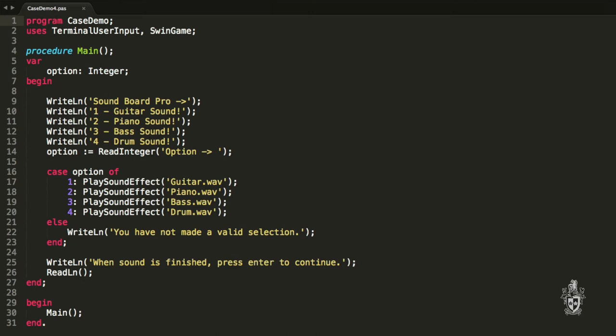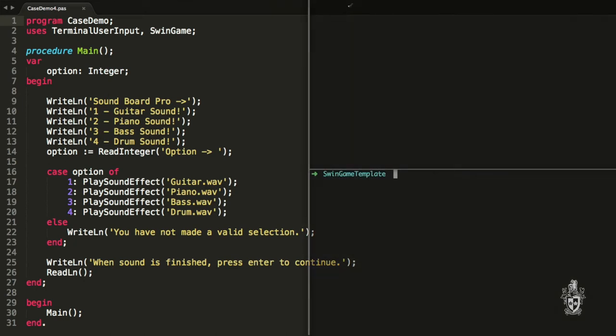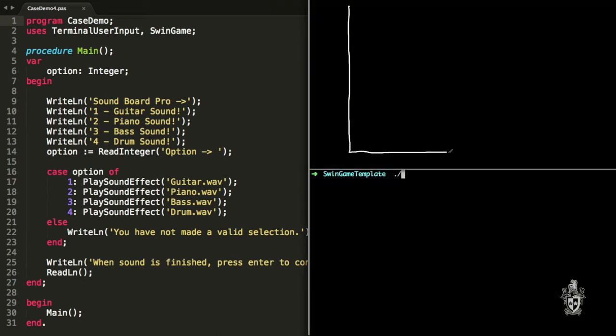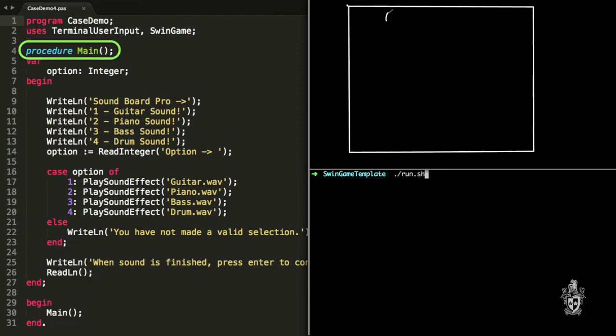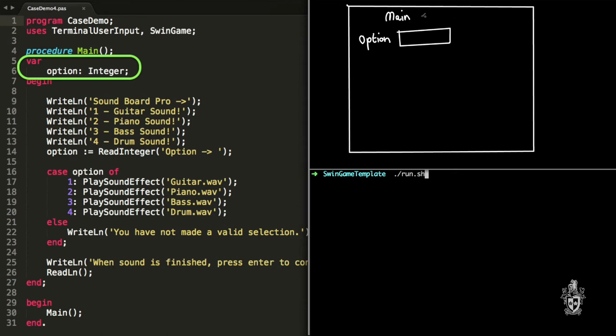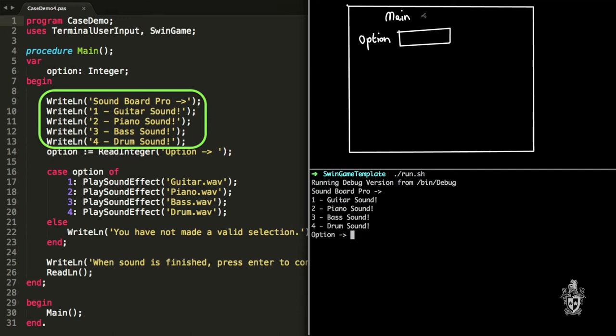Cliff, do you want to explain quickly how that works? Yeah sure, Andrew. Here's the code that we've got here. It enters at the main procedure and the first thing that we do is we allocate space for the option variable, and that's going to store an integer.